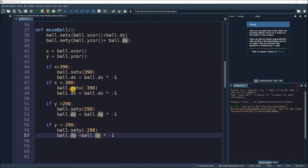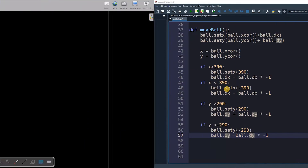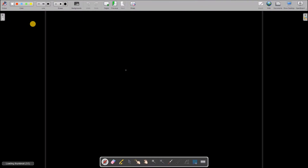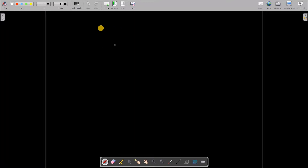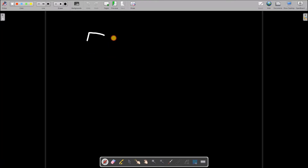Now how about we design some collision detection. Collision detection is actually a very large topic in the gaming industry. If you take a look at any gaming engine, one of the most important things you would see is collision detection. What is collision detection exactly?